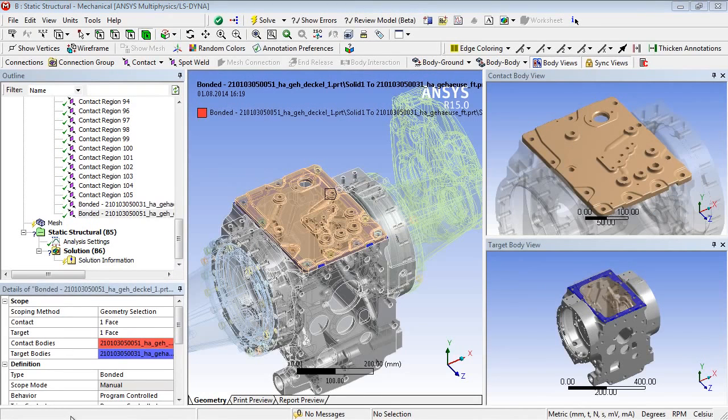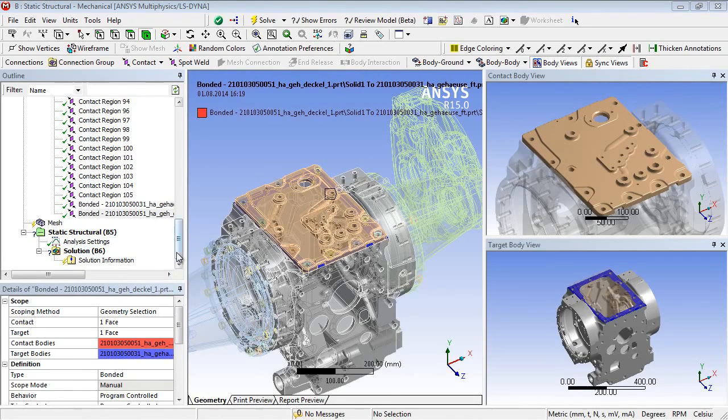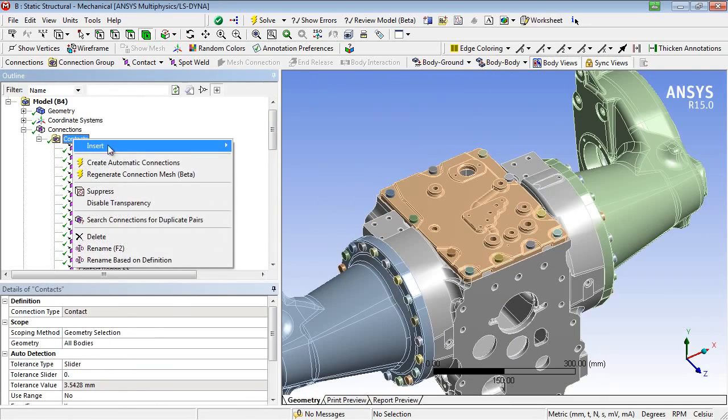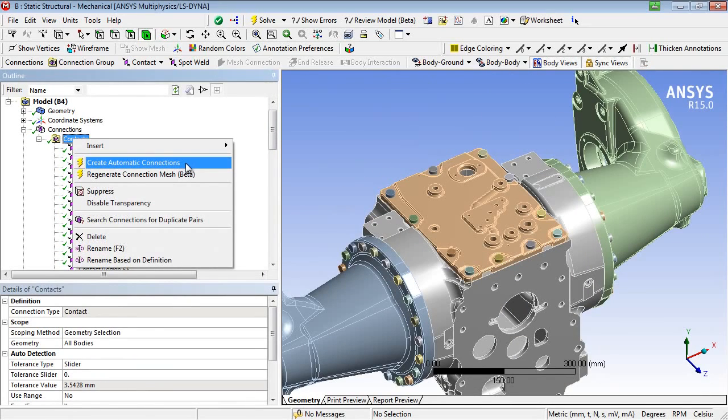In contrast to the manual contact definition, the automatic contact generation may be used. This happens either during a new geometry import or subsequently and also upon request for a specified subset of parts.